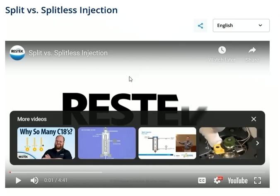One of the first things to do is know the difference between split and splitless for a GC. It's going to be determined largely by the level of the compounds you'll be looking for. Here's a great video from ResTech which explains them very well.